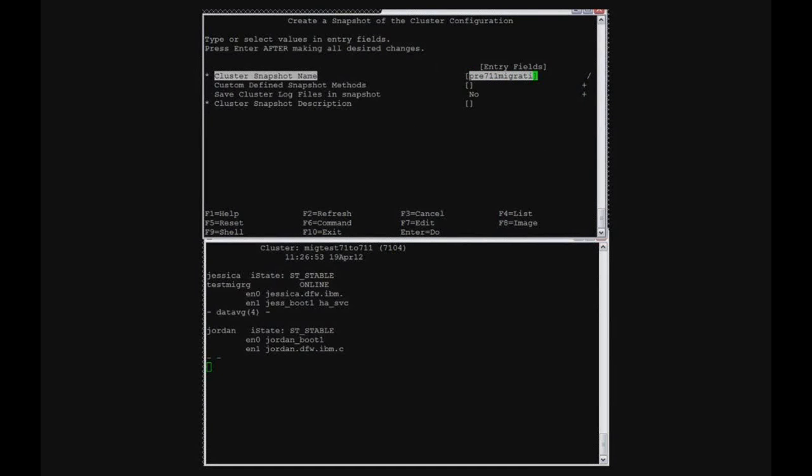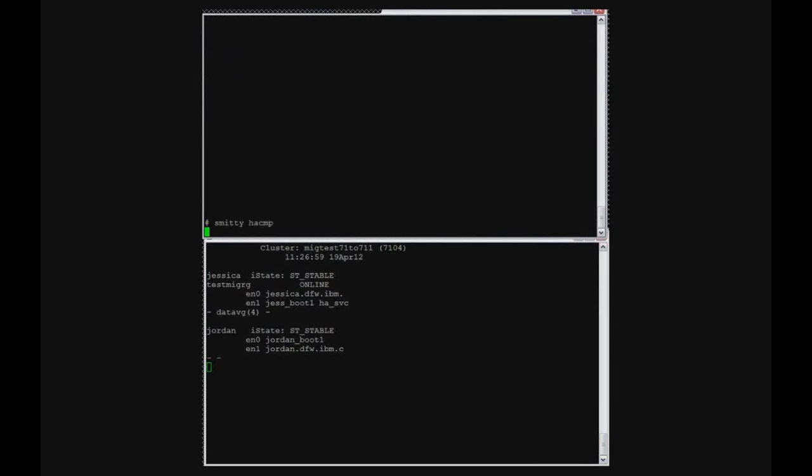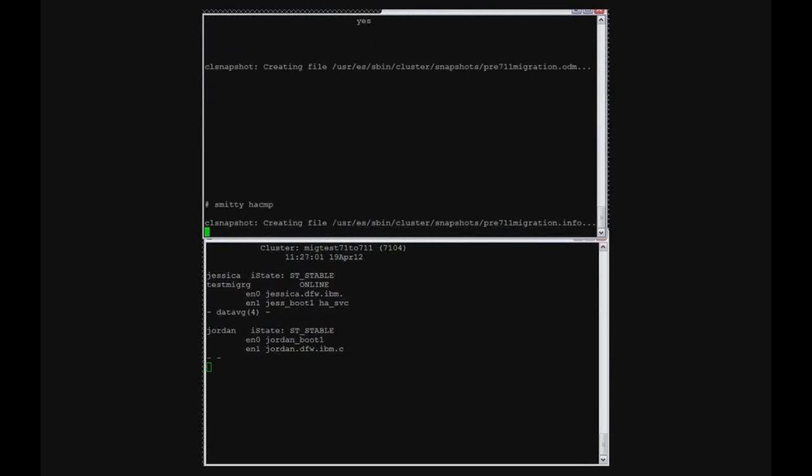I found the menu option. And now I'm going to just give it a description and create the cluster. Now, this will only take a handful of seconds for it to execute.